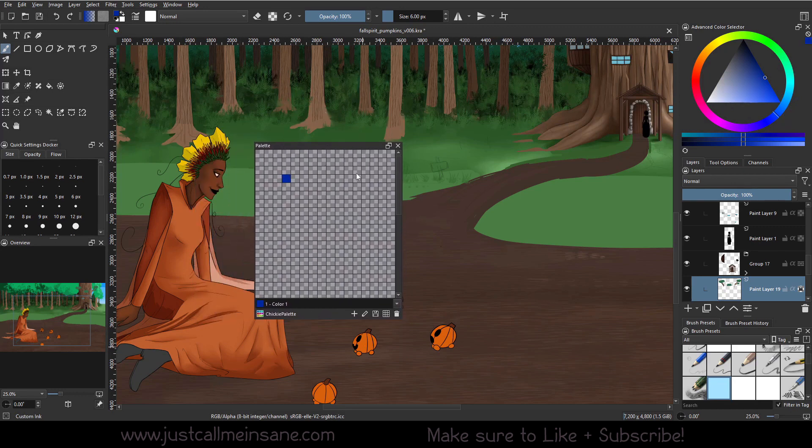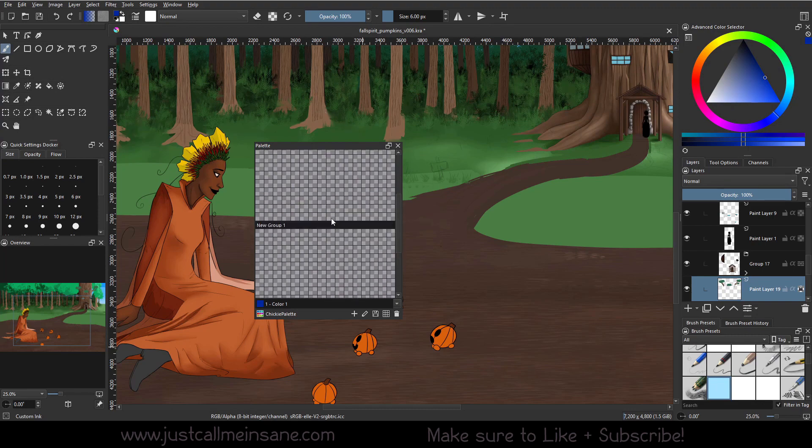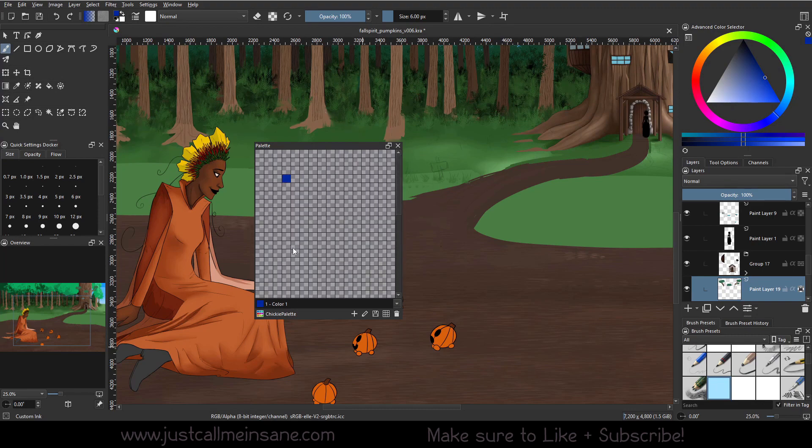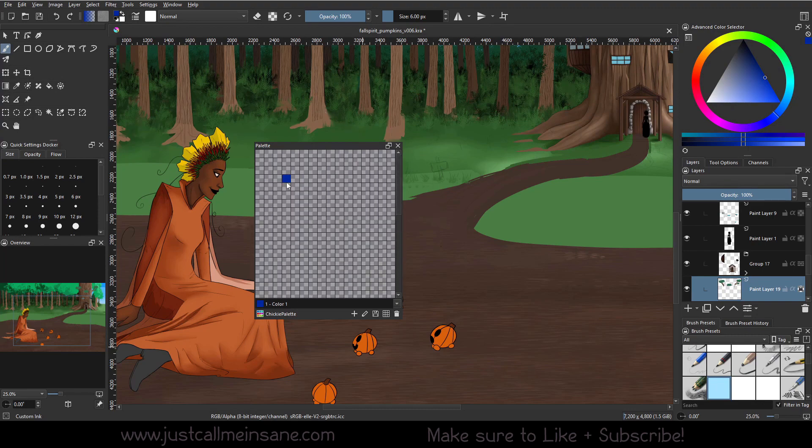As you can see, I have a ton of empty boxes here. I have a group in here, I have one color square. There's a lot going on, it's a little empty. So we're going to start with the simple stuff.